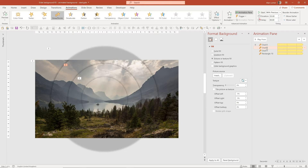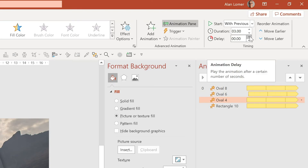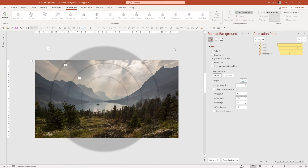This means that all the effects will happen at the same time when you go onto the slide. The only thing to make this effect work a little better is to add a slight delay on each item — about half a second. So we'll add a half-second delay to item two, a one-second delay to item three, and a one-and-a-half-second delay to item four.